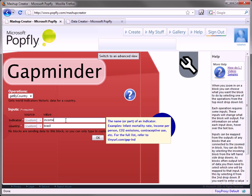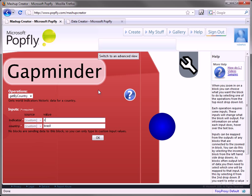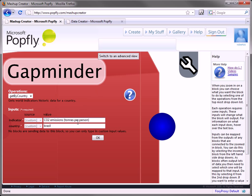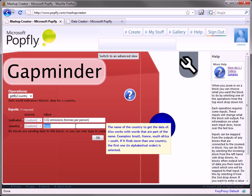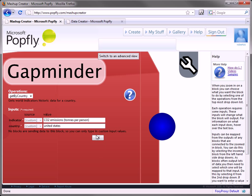So here, let's get the CO2 emissions from the United States, for example. So, the country, United States, OK.